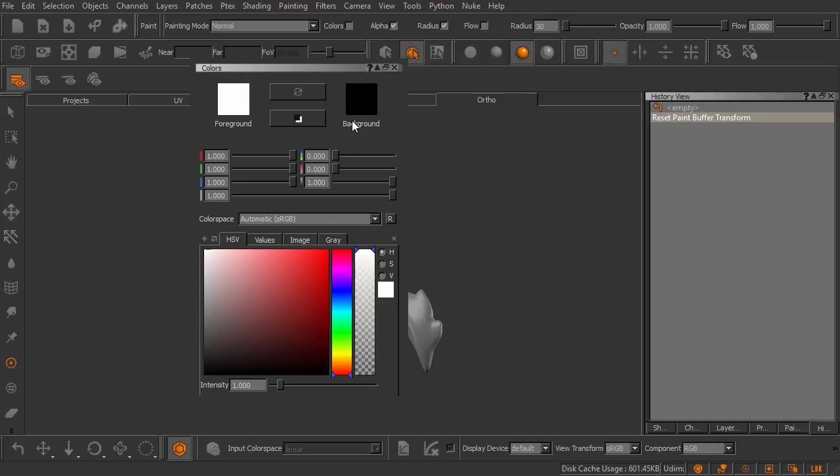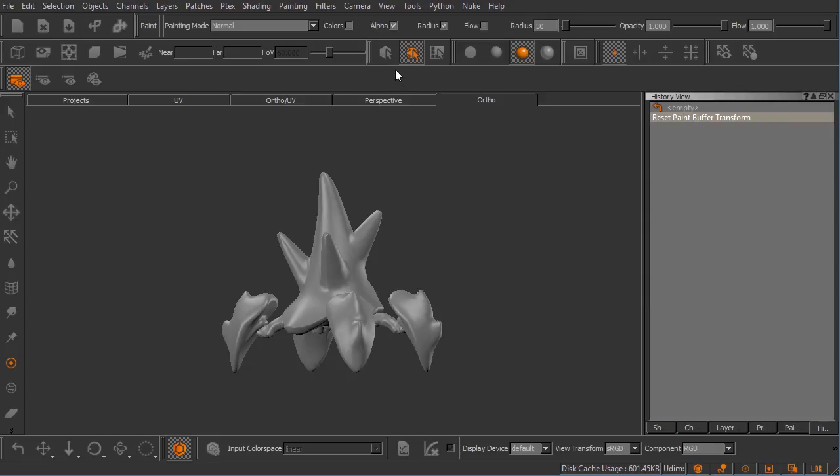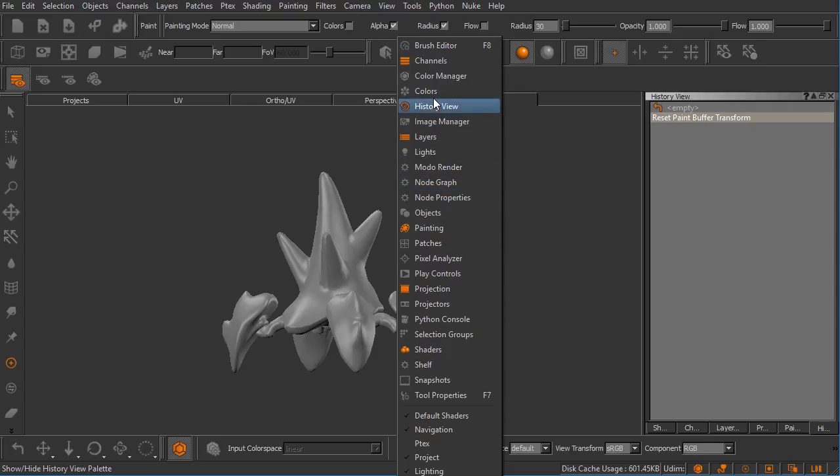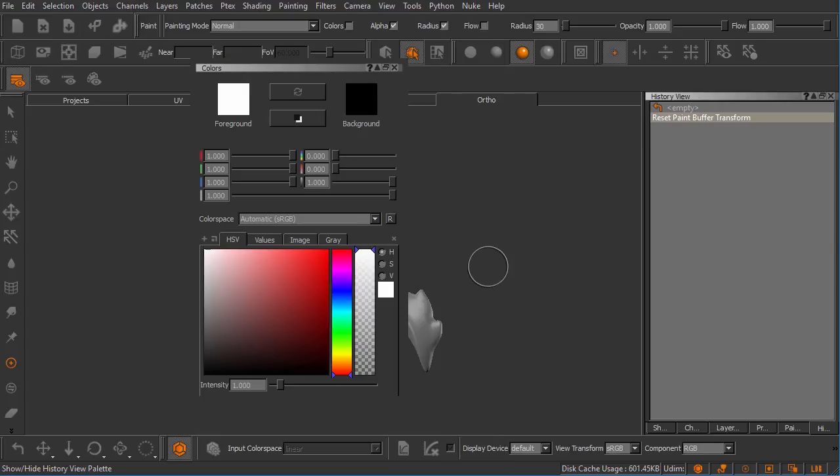Again, we can close out of a palette with the X. That's pretty self-explanatory. But if we need to get back to those, again, right click on a toolbar, find the palette you're looking for. This was our color palette, which, by the way, you can see all of the orange icons are palettes that are currently open inside of our user interface. All of the gray icons are palettes that are currently not open. So the colors palette is closed now. But if we click on that, you can see we can bring it right back.